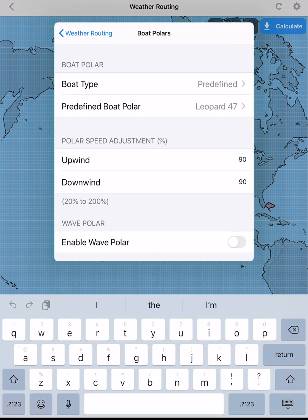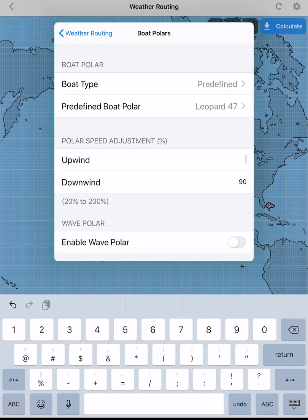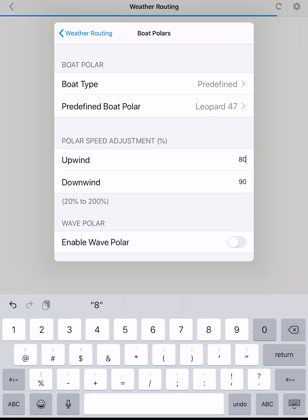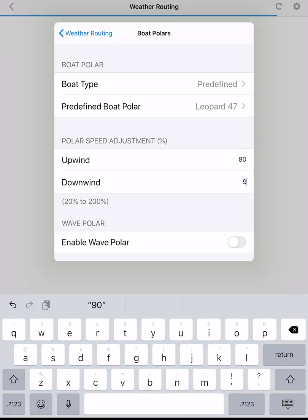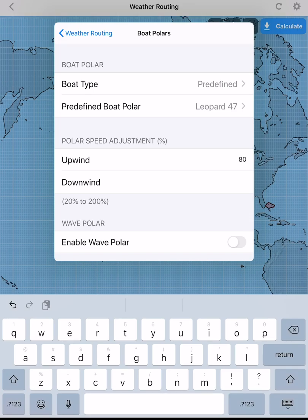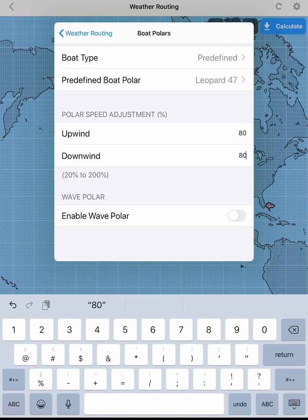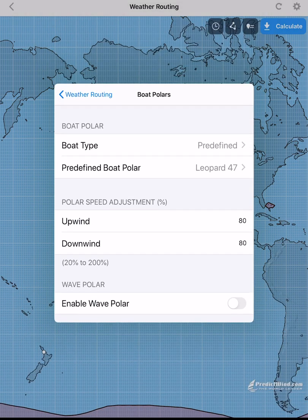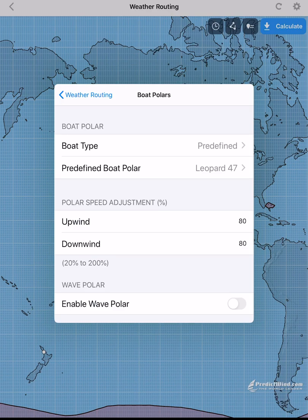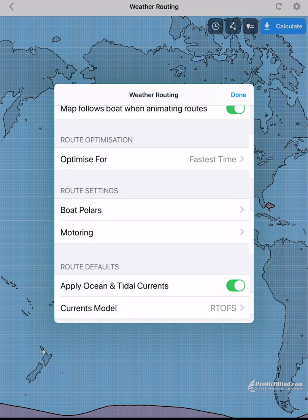For example, if you are delivering a boat shorthanded and expect the boat performance to be slow by 20%, please apply 80% to the polar speed adjustment. You can make these adjustments for upwind and downwind. You can also set up a motoring option for light winds.